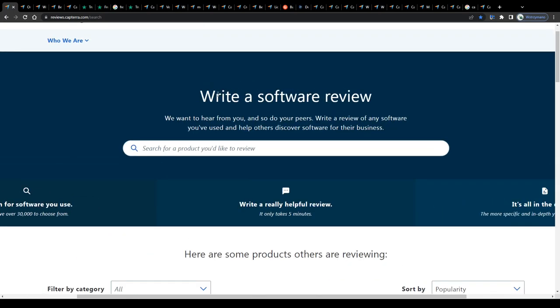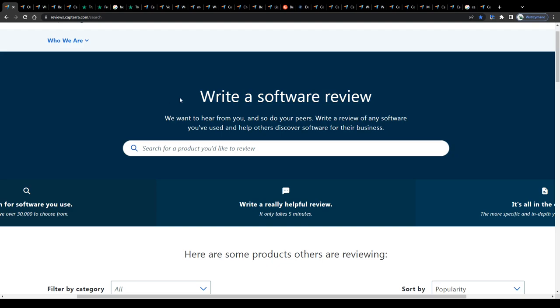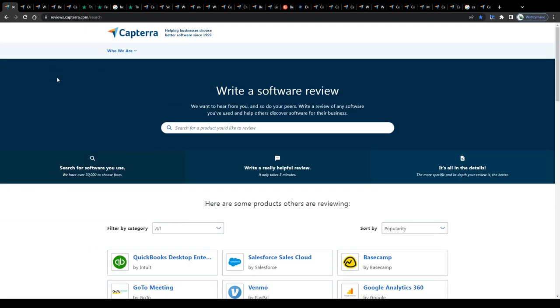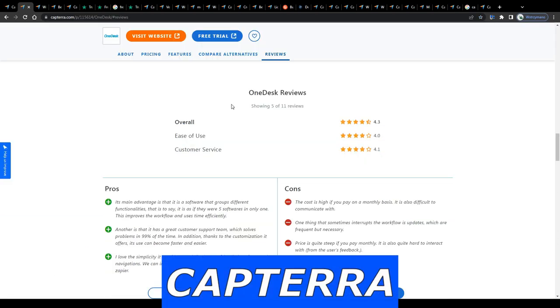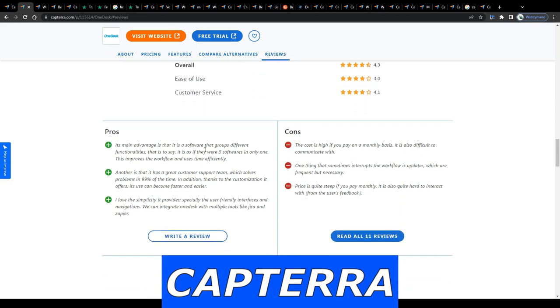Hey guys, welcome back to the channel. In this video I'm going to break down for you how you can earn money by writing product and software reviews for clients, for example as a side hustle, on Capterra.